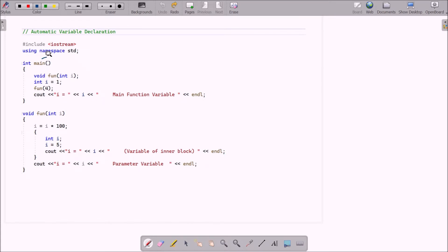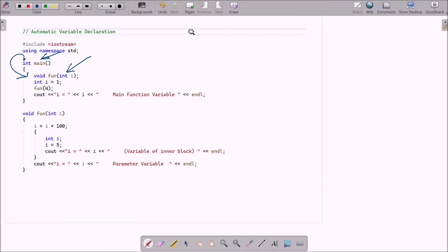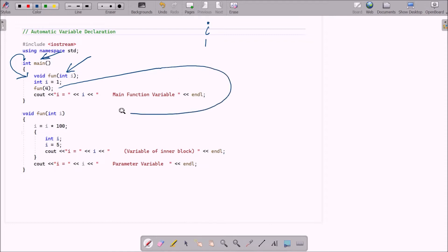If you debug the code, control comes to the main function. Inside main, there is a function declaration: void fun(int i). The i value here is 1. Next, the fun function is called and the value 4 is passed. The program starts searching for the fun function in the code and finds it. Since the parameter is 4, int i receives the value 4.